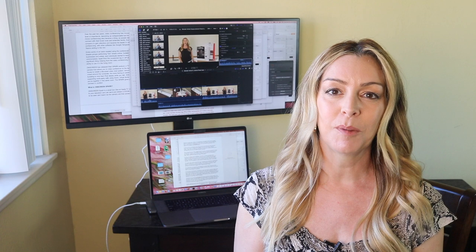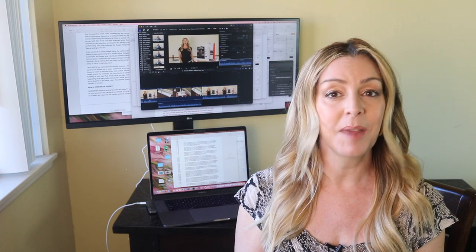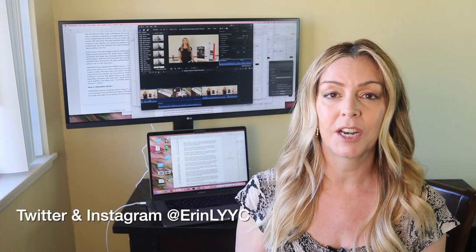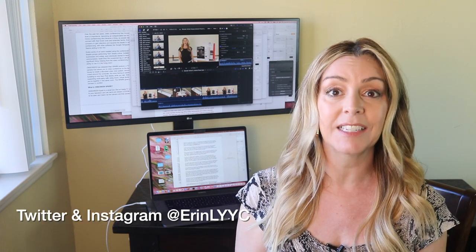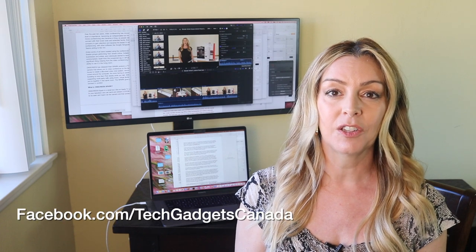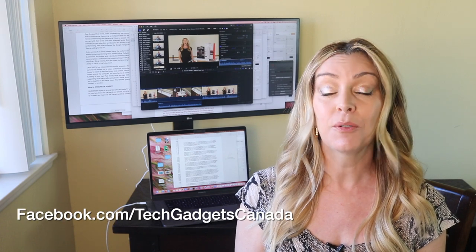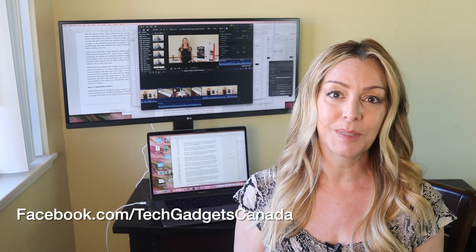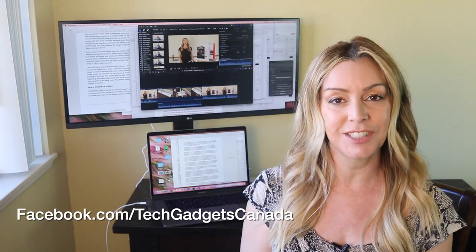Thanks so much for watching. I'm Erin. Until the next time, you can find me on either Twitter or Instagram. I'm at Erin L-Y-Y-C. You can also always catch me through Facebook at facebook.com slash techgadgetscanada.